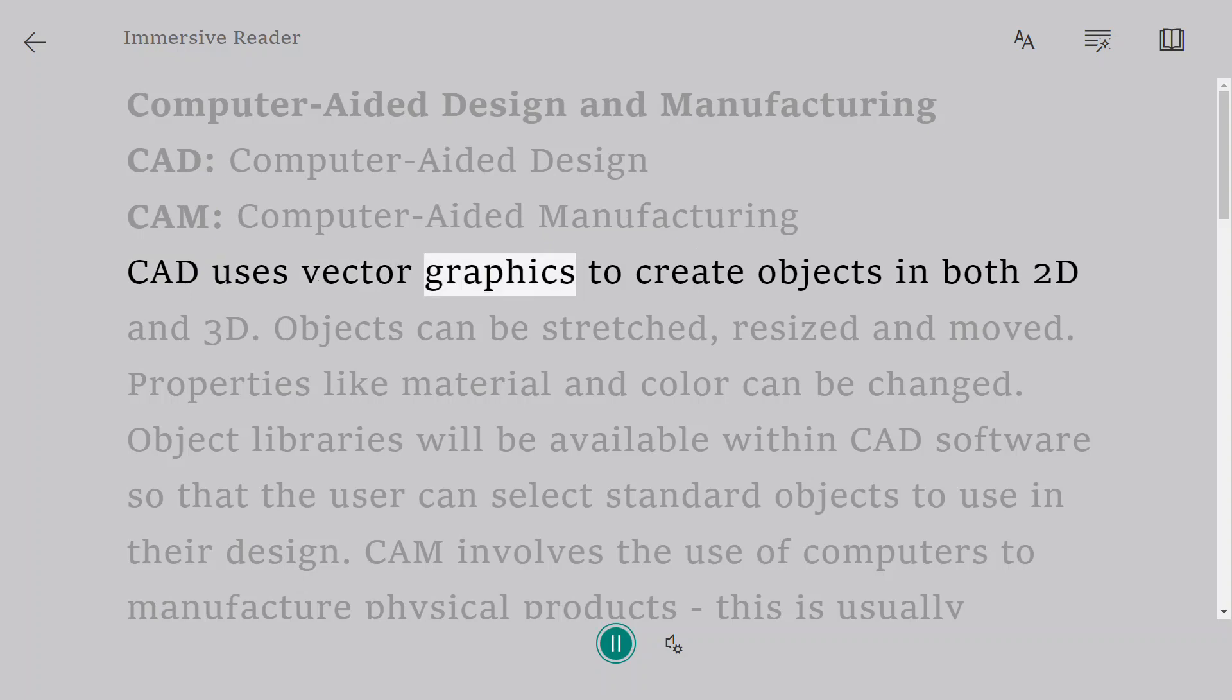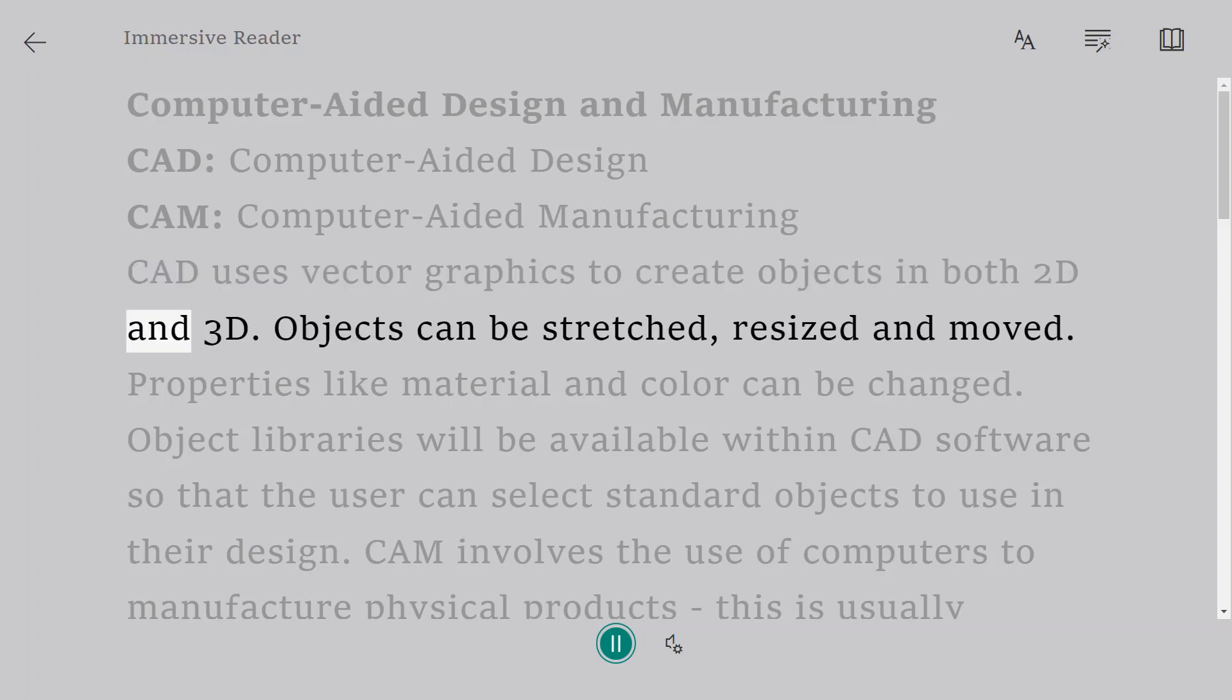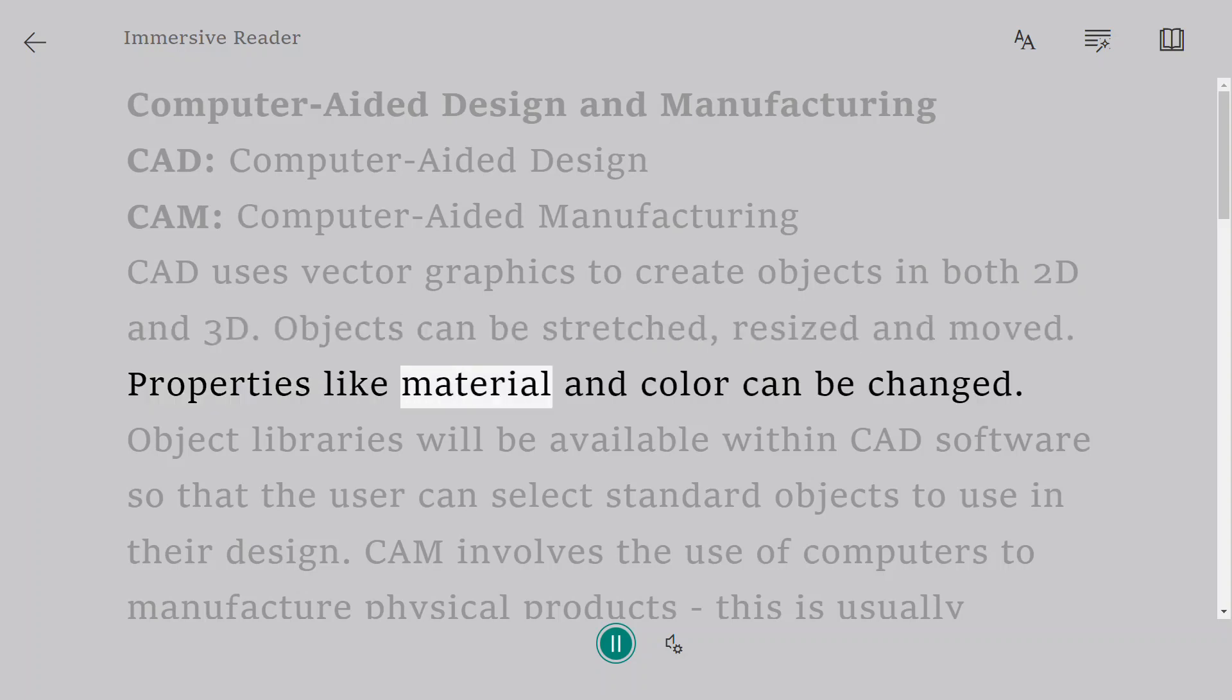CAD uses vector graphics to create objects in both 2D and 3D. Objects can be stretched, resized, and moved. Properties like material and color can be changed.